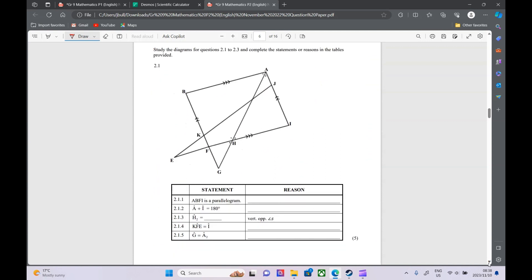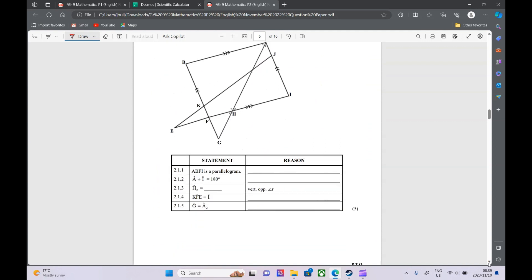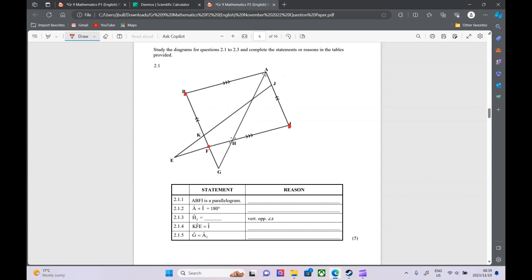Question 2 — we've got lots of proving, giving reasons, and giving statements. First, we need to give a reason for ABFI being a parallelogram. Marking the corners a, b, f, and i — we can see immediately it's a parallelogram because opposite sides are parallel to each other. So our reason is: opposite sides of the quadrilateral are parallel. That is enough to prove a parallelogram.